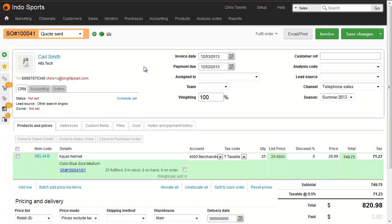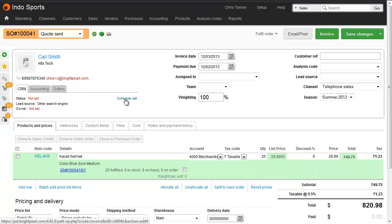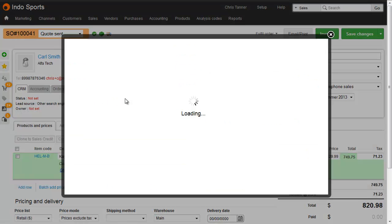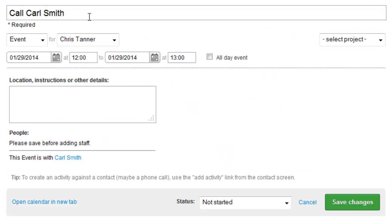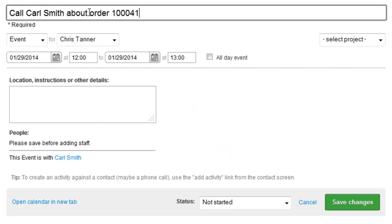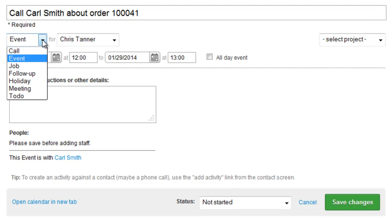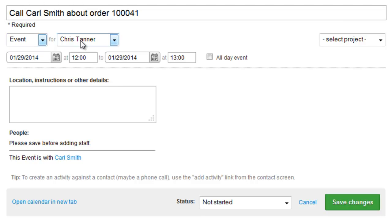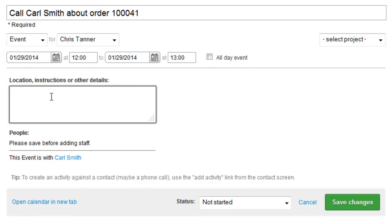So, let's say you want to set yourself a task to call a customer about a recent order. Anywhere you see the contact information at the top of the screen, you just need to click the Schedule Call link. Give it a title, choose the event type, choose who it's for, and then choose the date and time. You can ignore the end time if it doesn't matter. Enter any other details you might want to into this box here, and then hit Save.